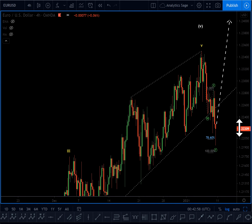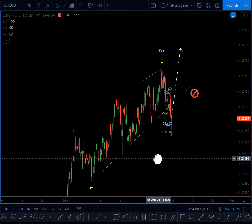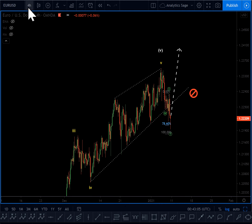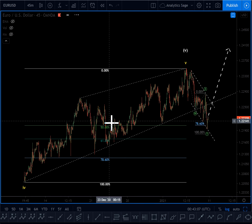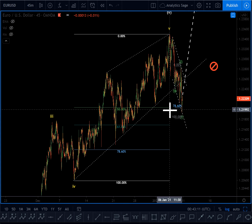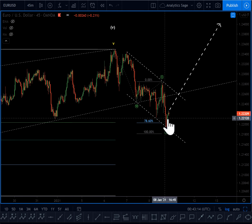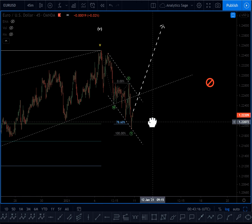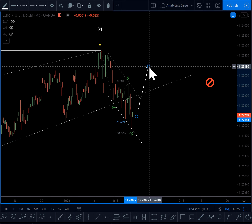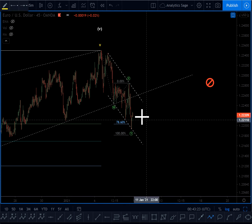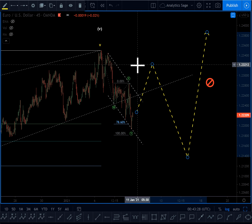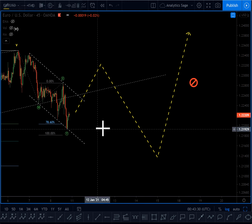There could be another scenario — an extending uptrend. The only way to consider that is some sort of leading diagonal. On the 45-minute chart, if it's a leading diagonal we are at the 50% resistance, and the first leg of the correction seems to be over. There might be a possibility that the market goes up and then we see another correction on the way up.